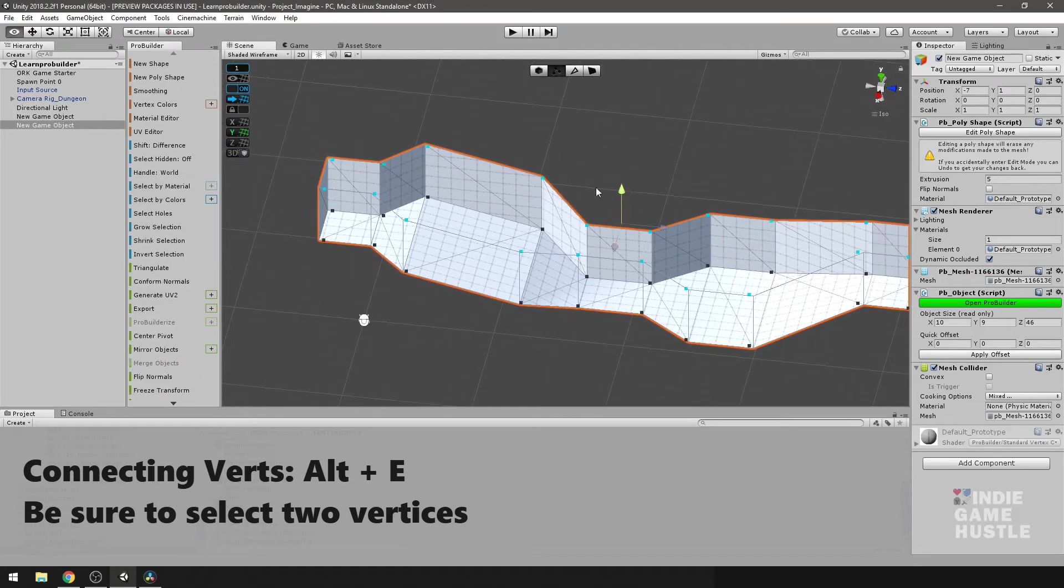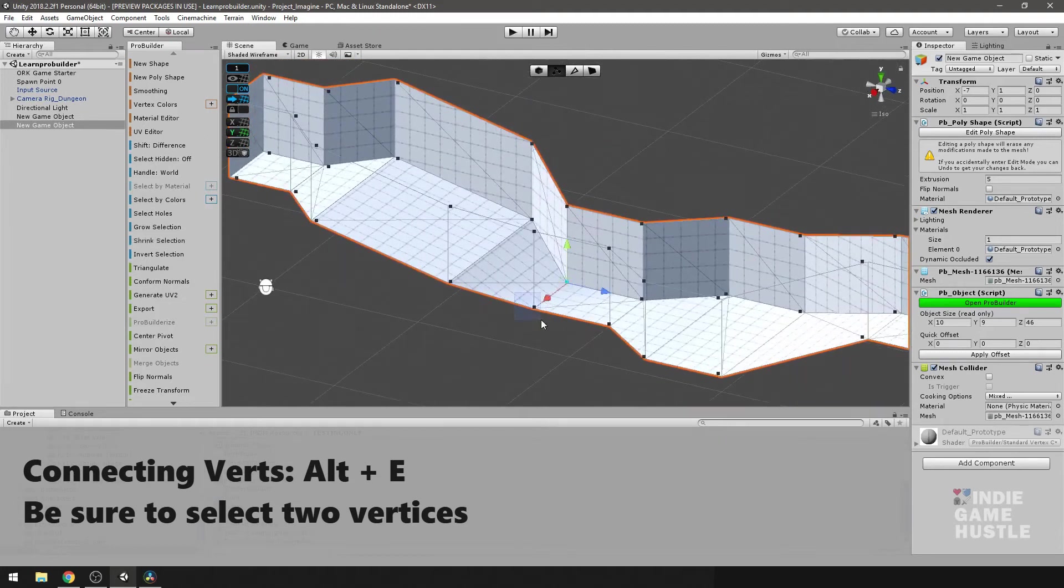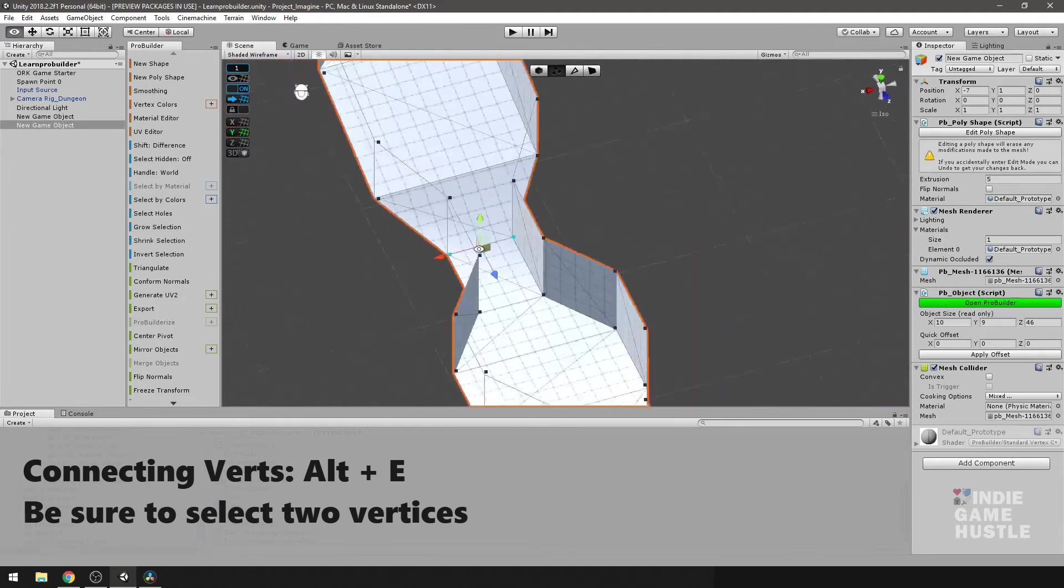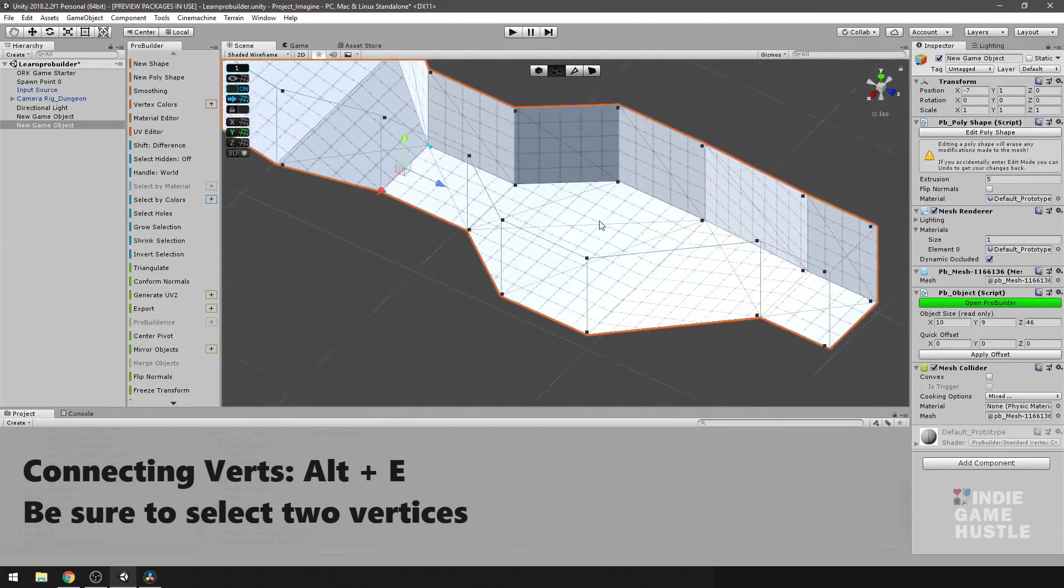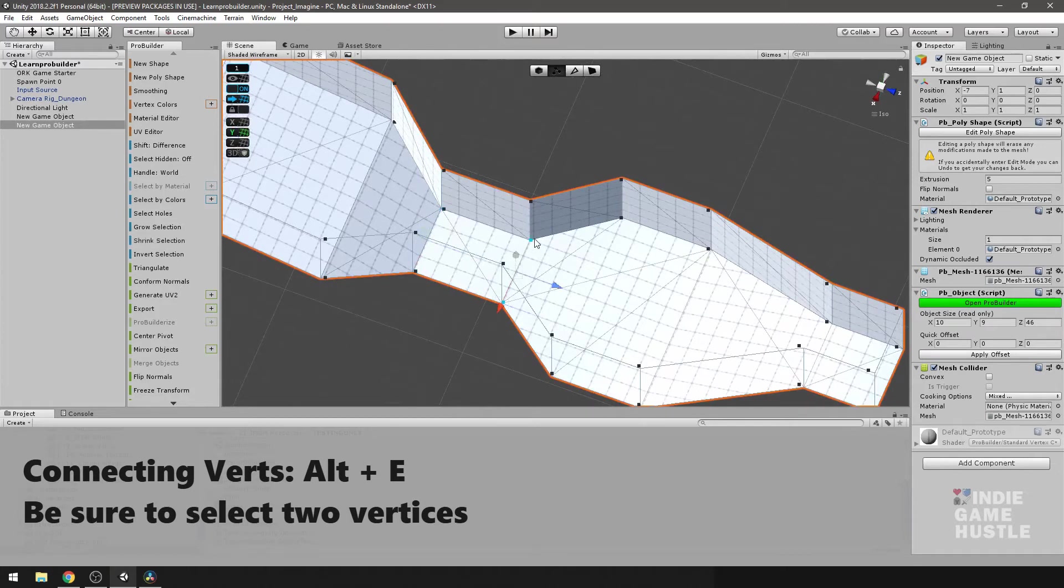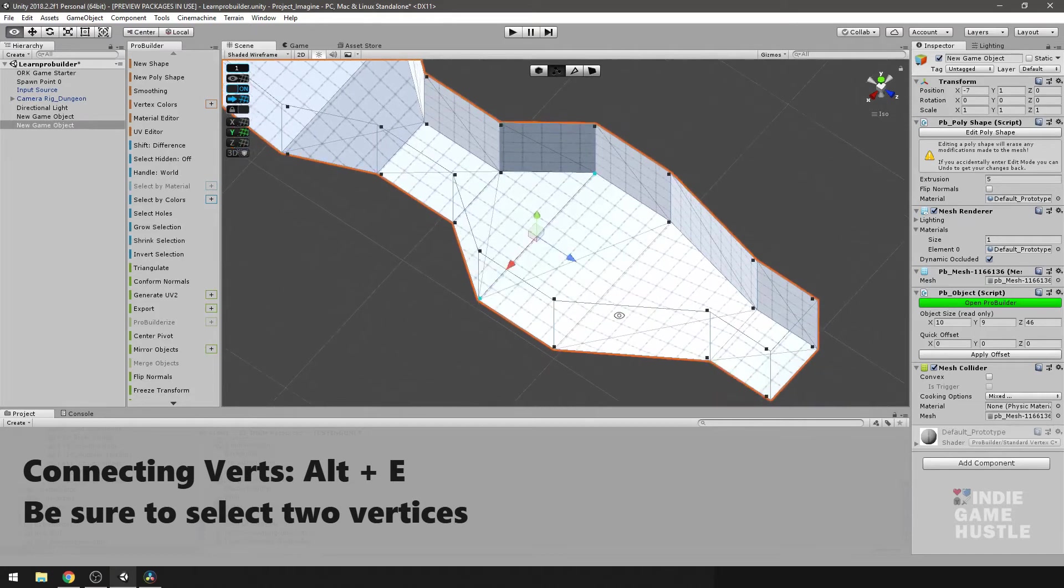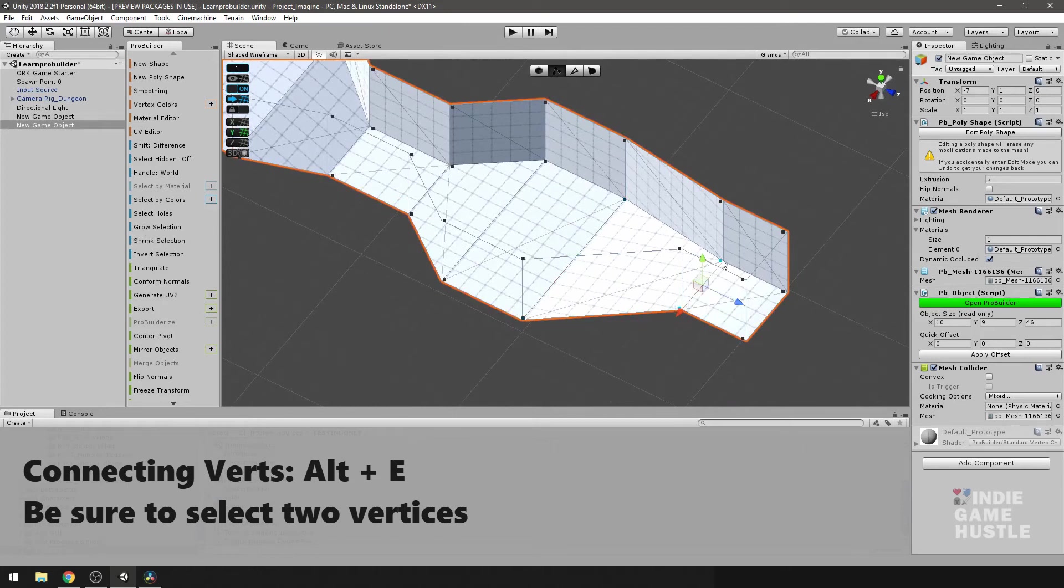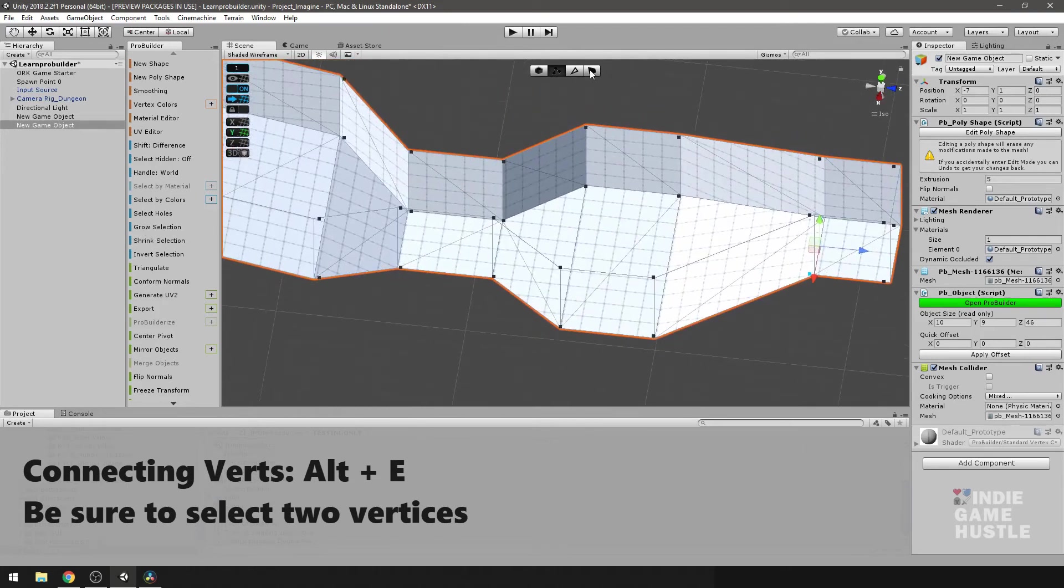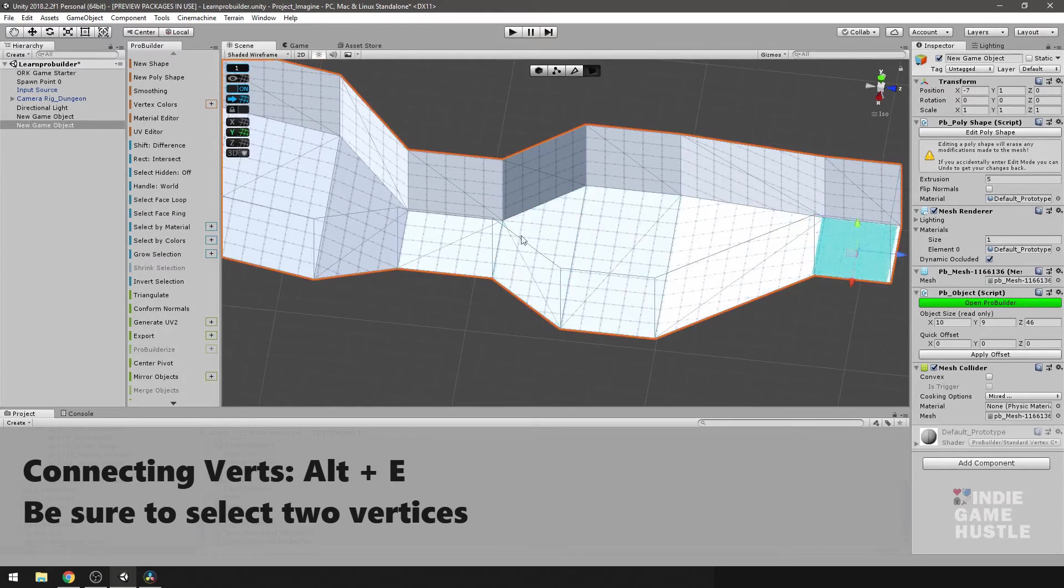So what I'm going to do now is just go throughout this whole level here and connect all the verts that are next to each other. So Alt E. And you can tell already, once I do that, the mesh is changing, adapting to the changes. Alt E, Alt E, and good. So now when we select it, all those are now individual.